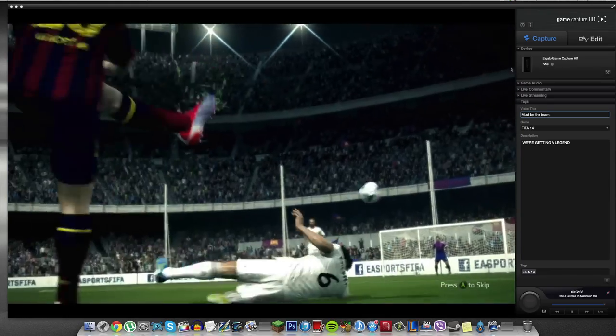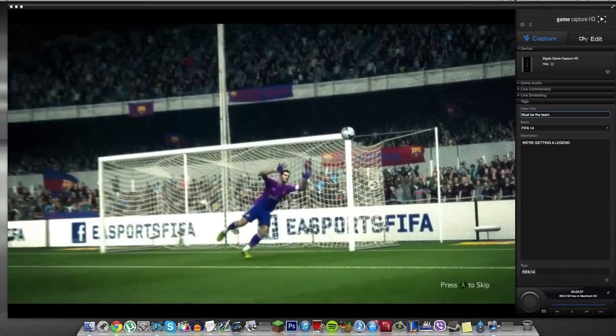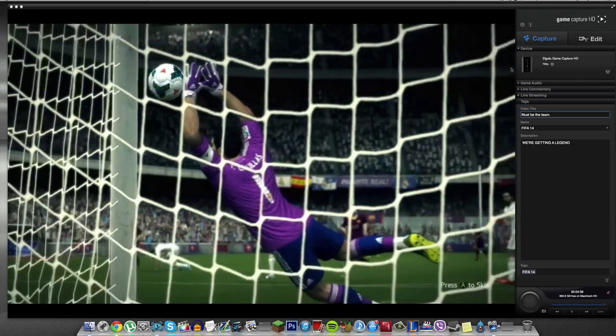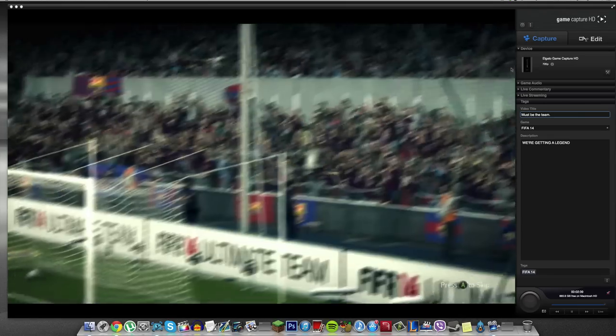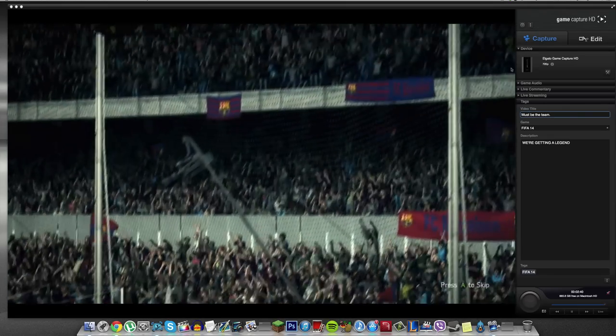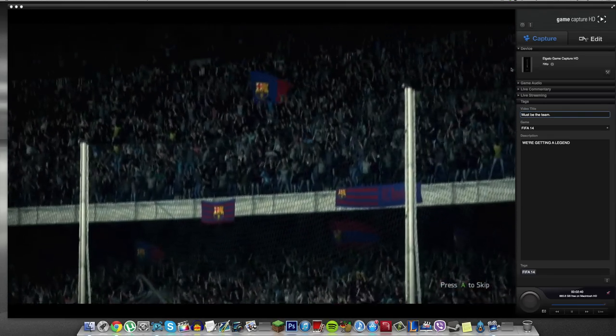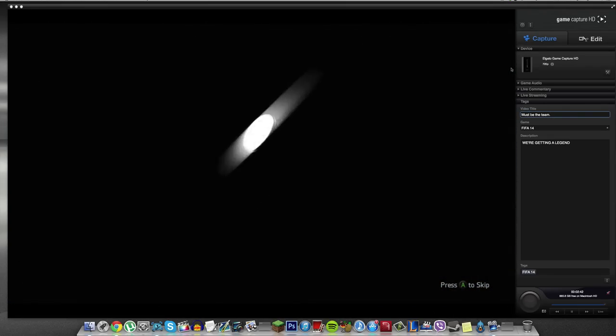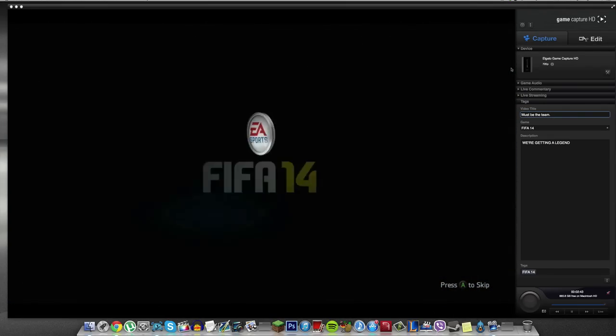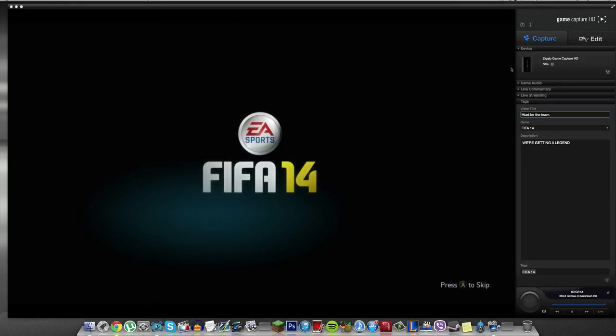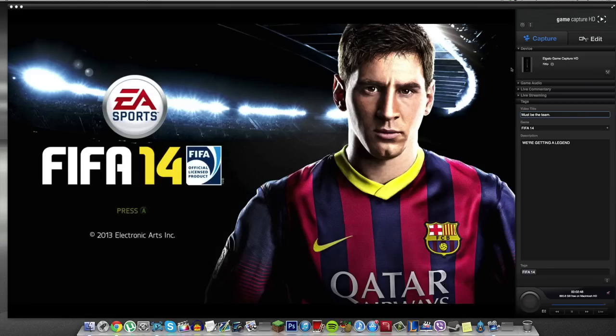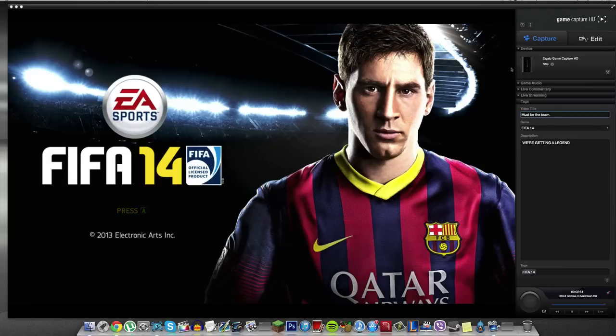So guys, this is the actual software that we're looking at on the screen now. Before we get into the review of the software, what settings I use and how I actually capture my gameplay, I just want to point out that the PlayStation 4 will work with the Elgato mid-February, early March once Sony release a software update enabling the HDMI capture. It's actually not an Elgato issue. It's a Sony and PlayStation issue.